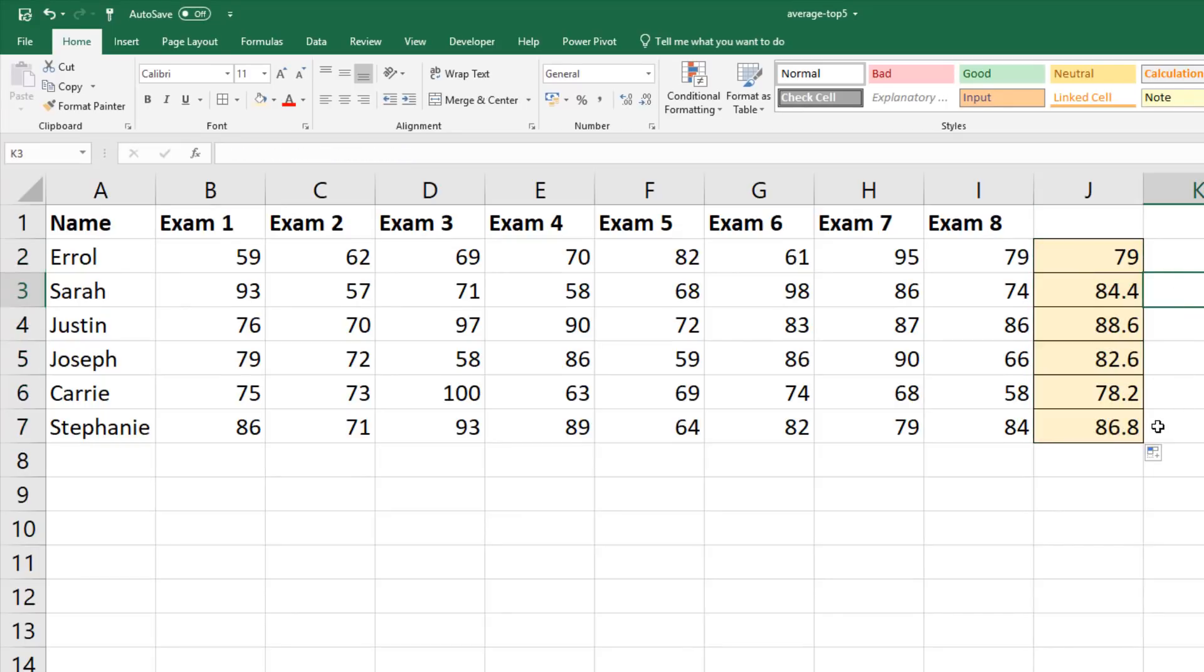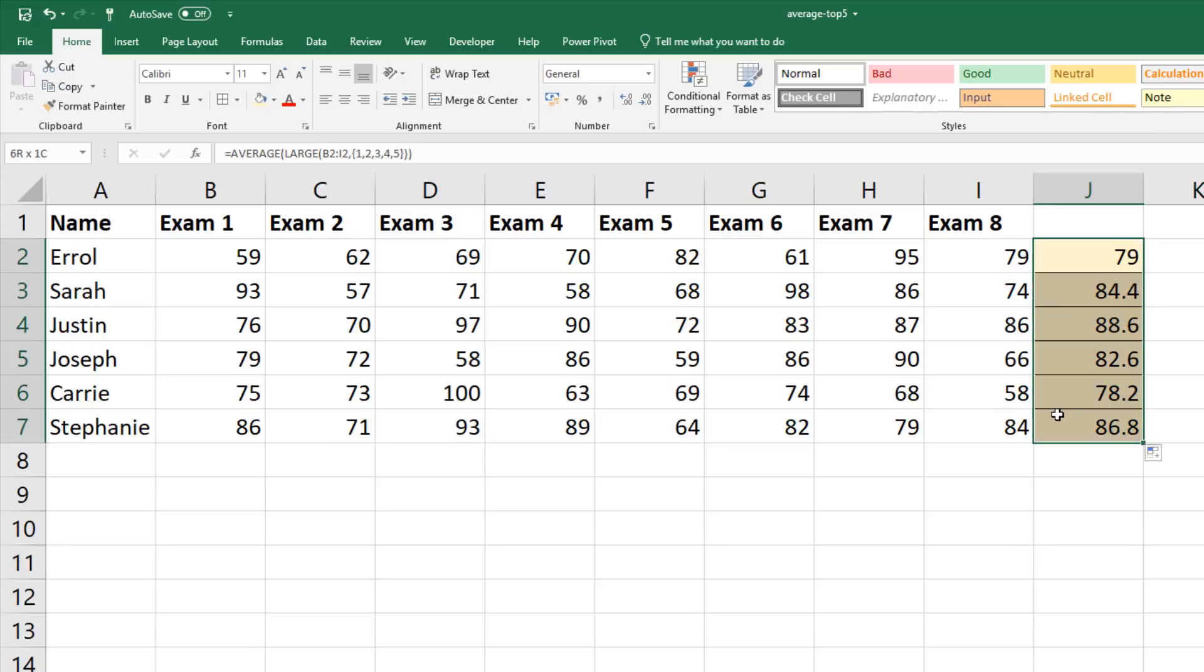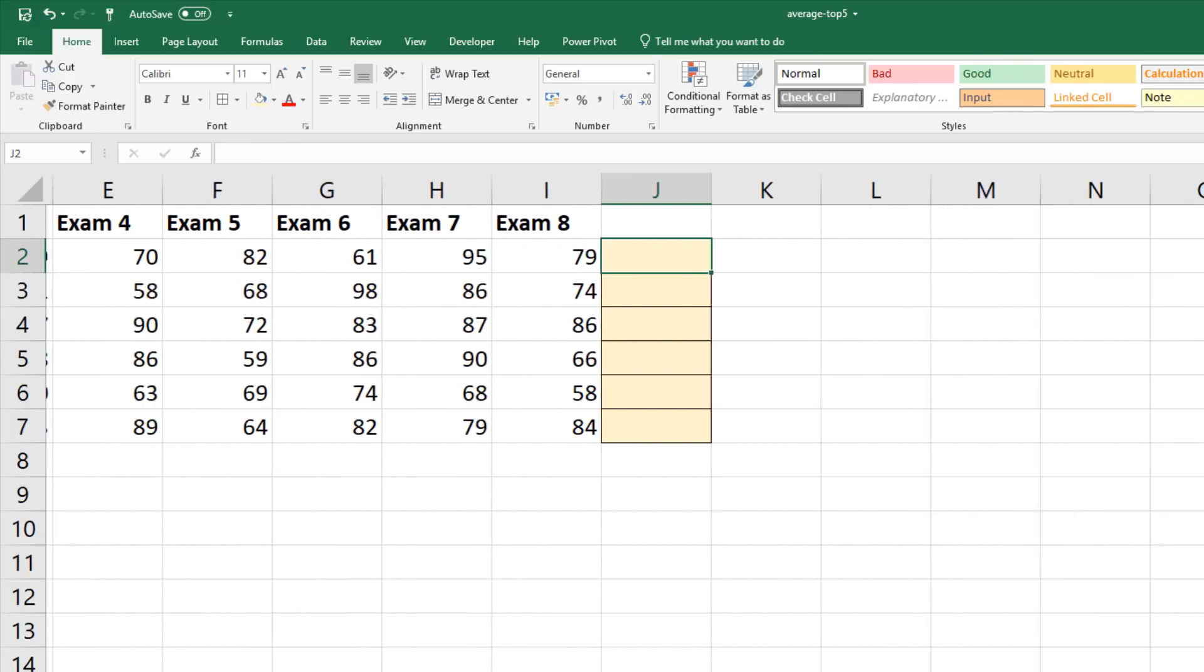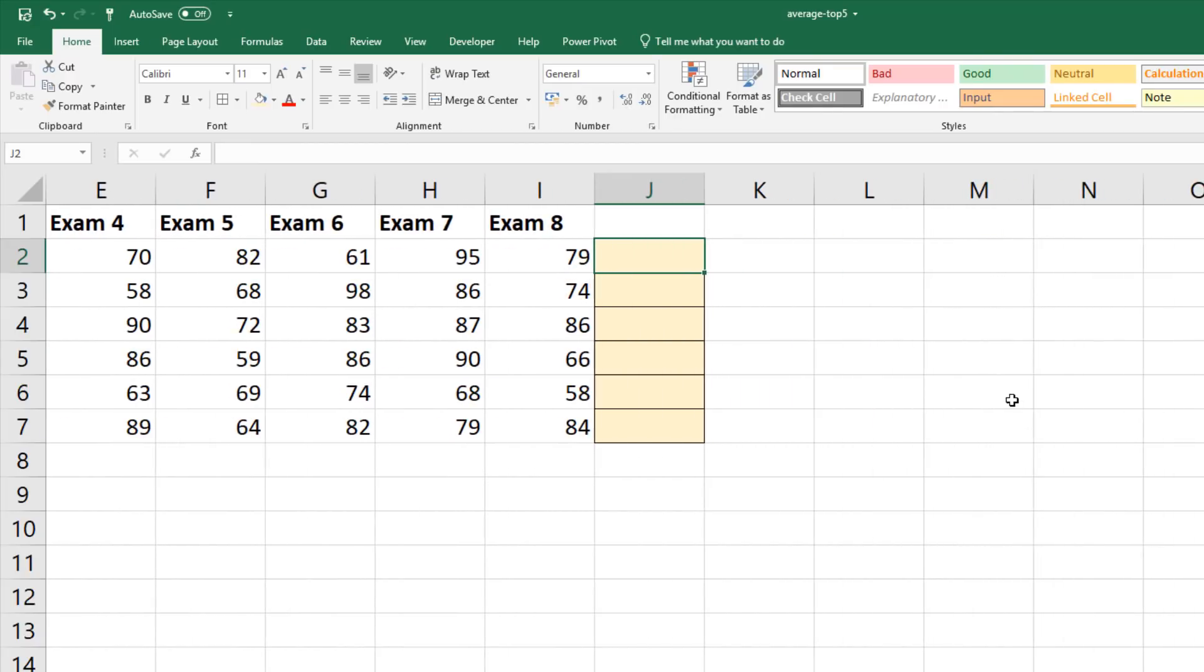So there is one way of performing that, using the large function with an array. Let's have a look at another way because maybe you don't like the idea of using these curly braces in that array. You may have been considering that we could have just used average if. Average if is a conditional average and that's what we're doing. We have a condition. We just want the top five.